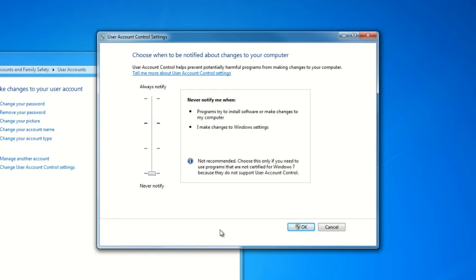The very bottom setting will disable those notifications, and this is more intended for users who frequently make changes and are very familiar with Windows 7. As you can see here, Windows 7 does not recommend that.